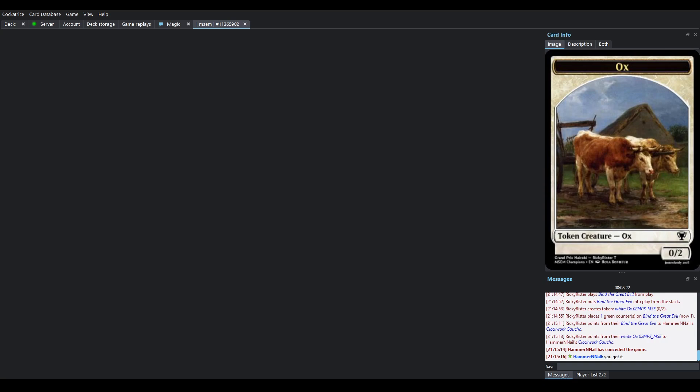Unfortunately, Hammer and Nail says, hey, okay, that Gaucho's gonna come back as a 0-0, and that's enough for me. So, we're gonna wrap up there.